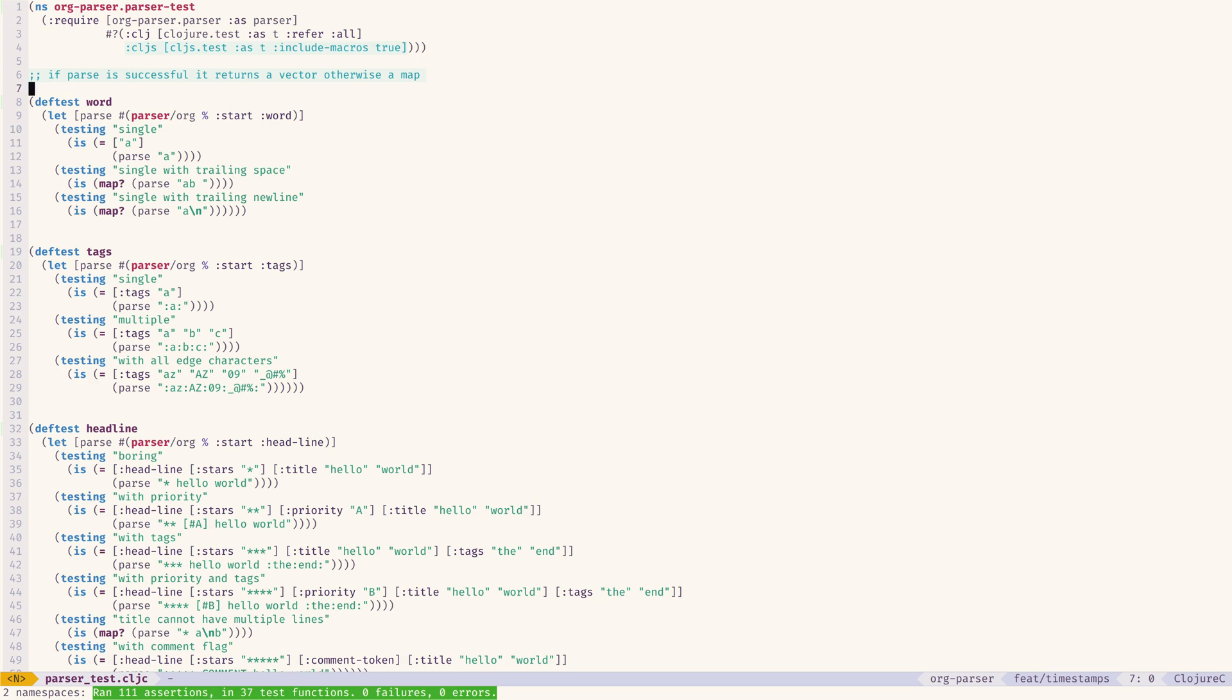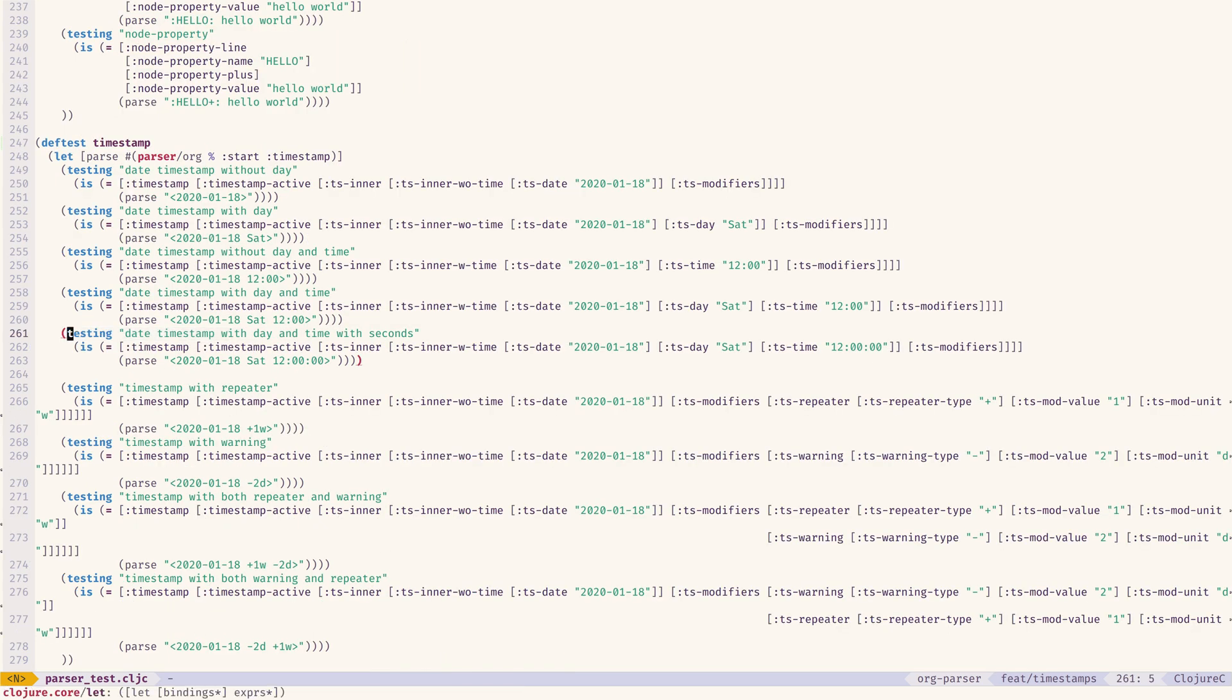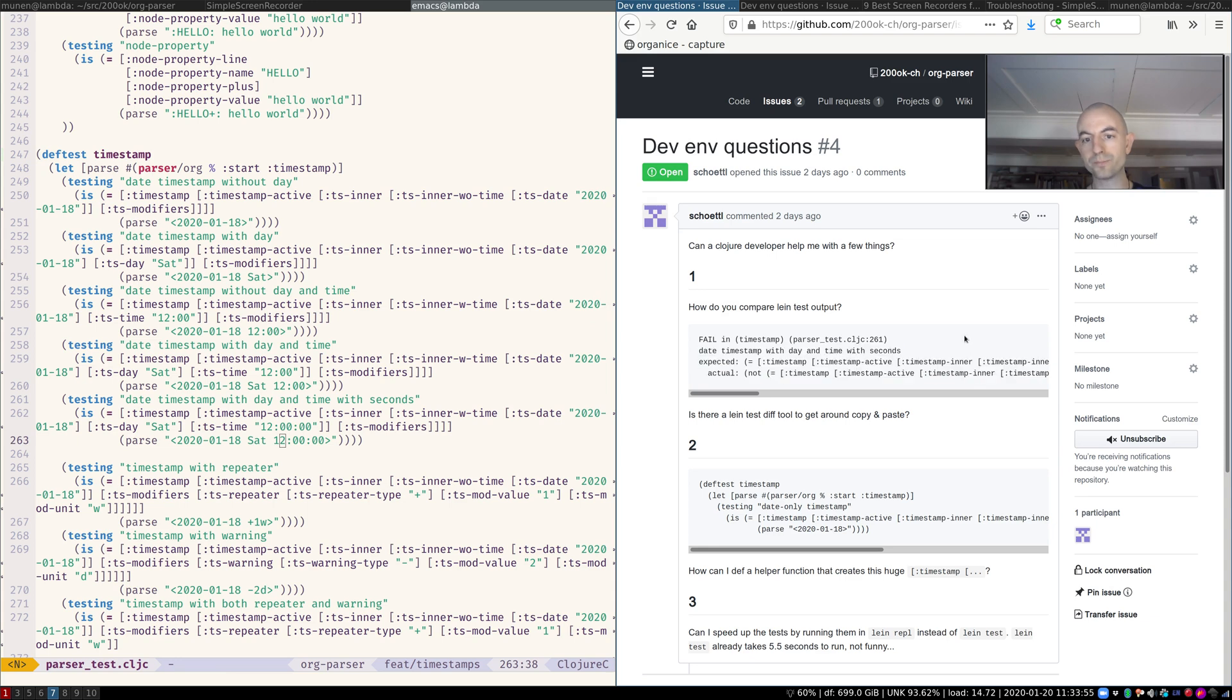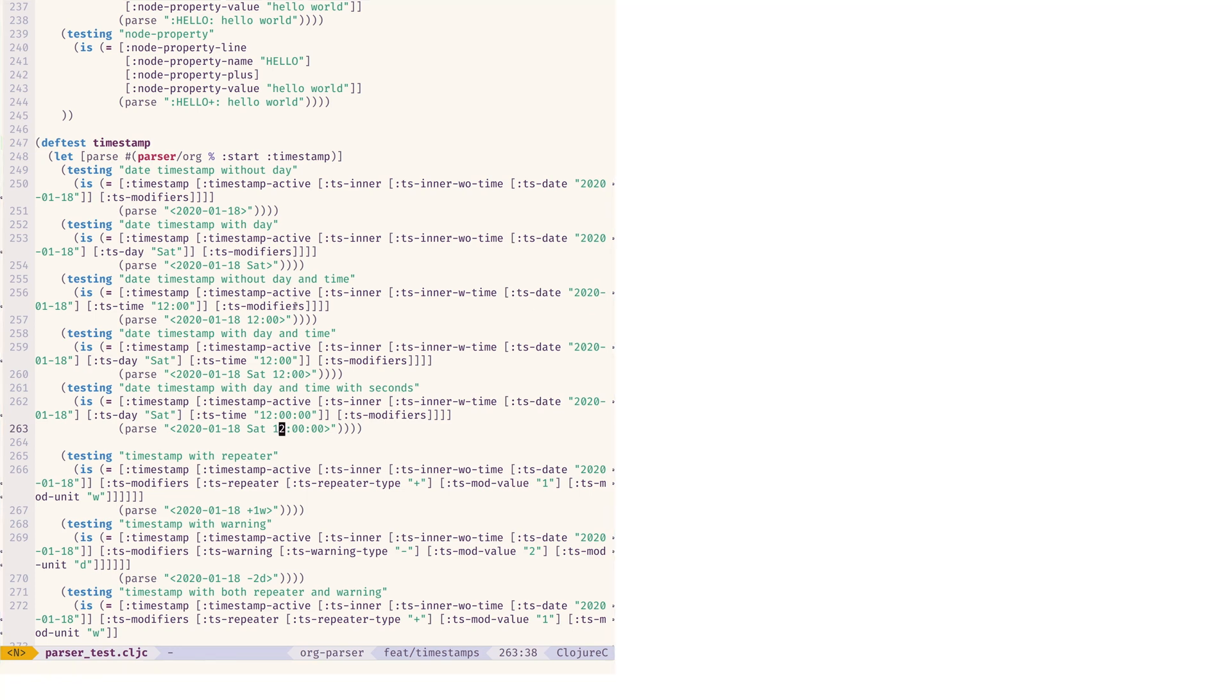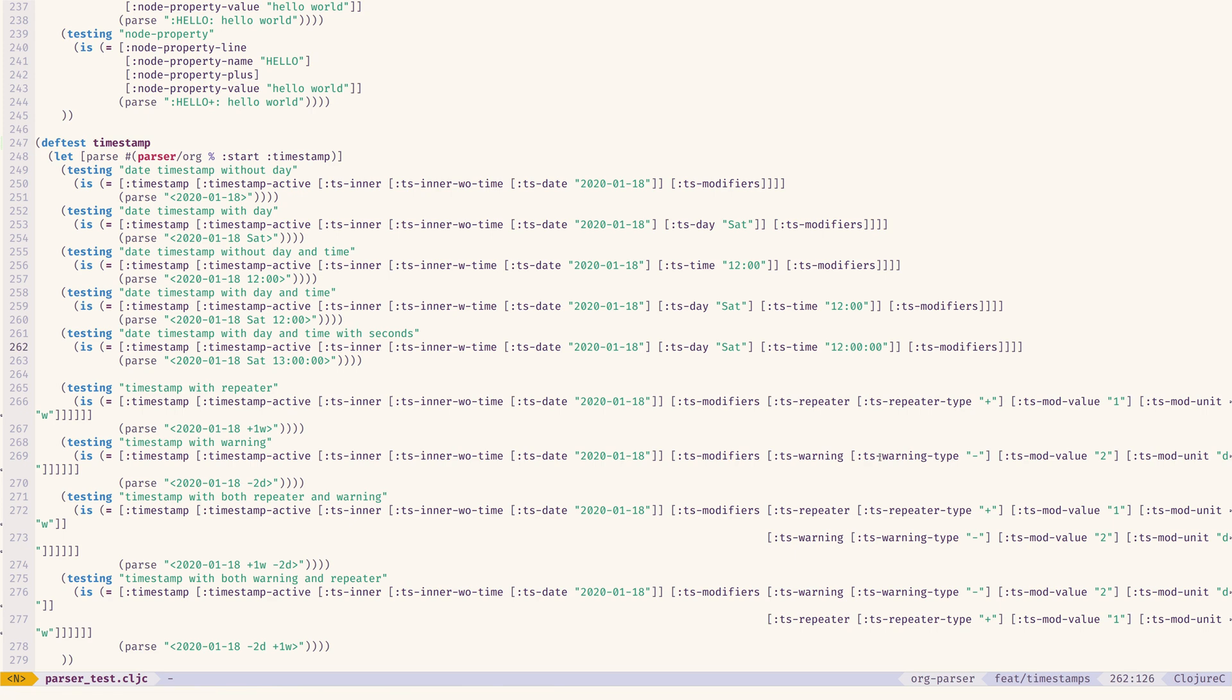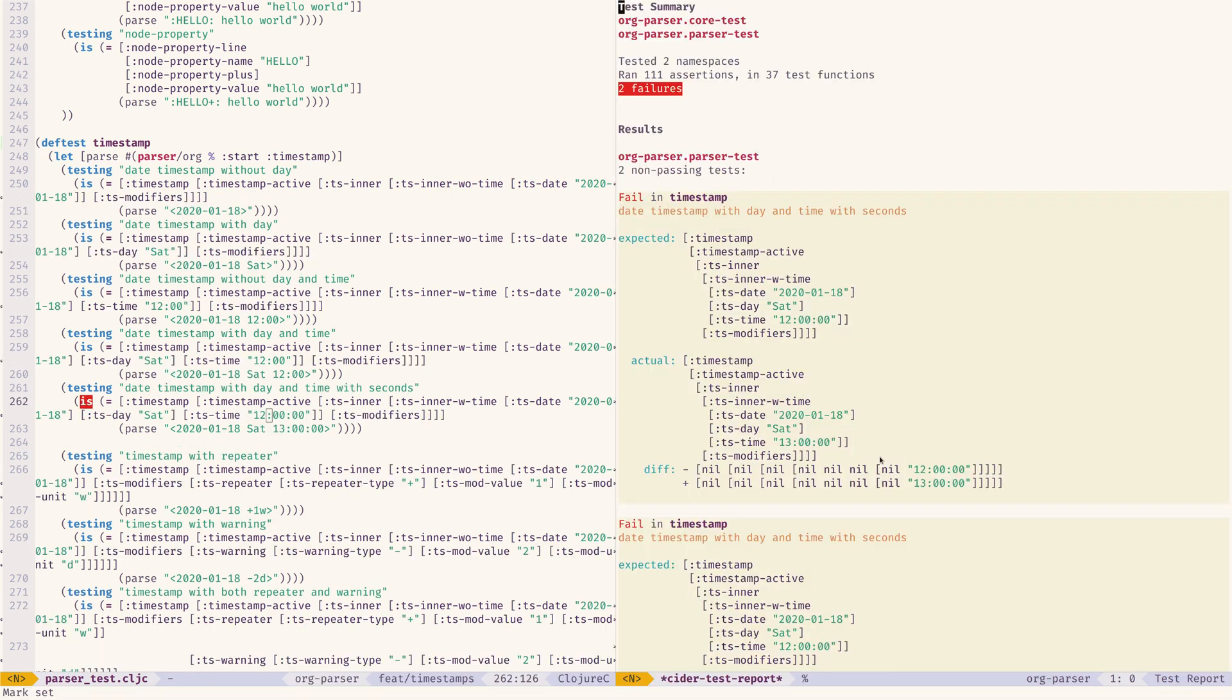Now what happens if a test is red? Let's just go to the same line where you had a problem, or is still red. Let's say we are passing 13 o'clock, but we have the expectation that it should be 12 o'clock. Obviously, this should be a failing test.